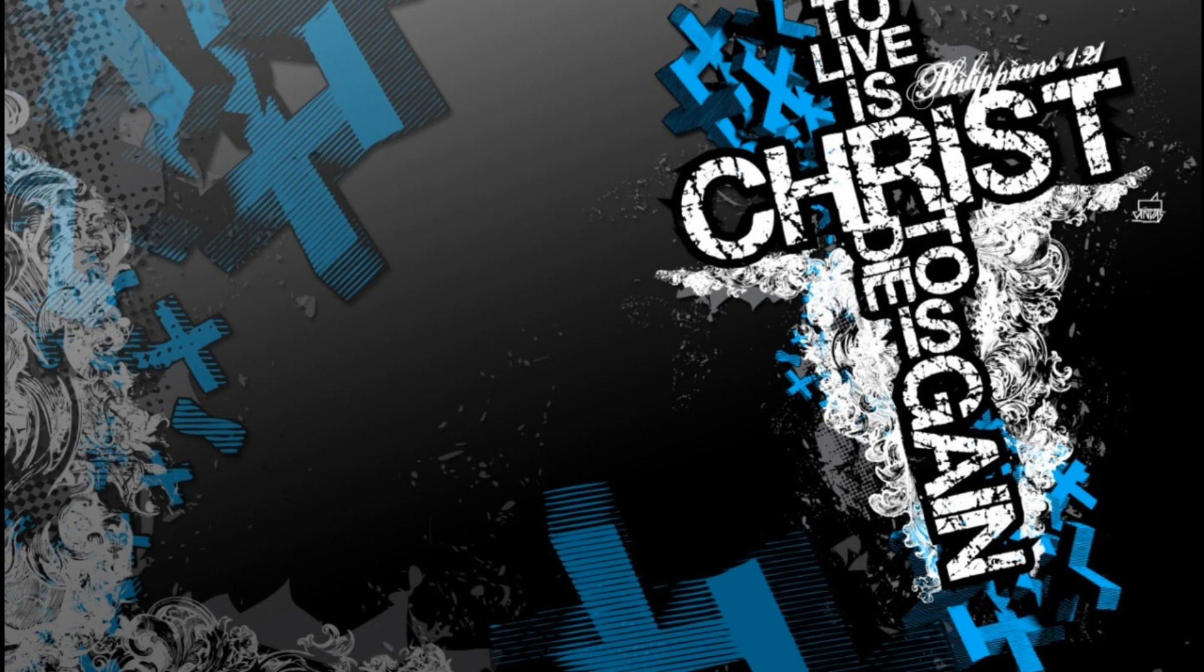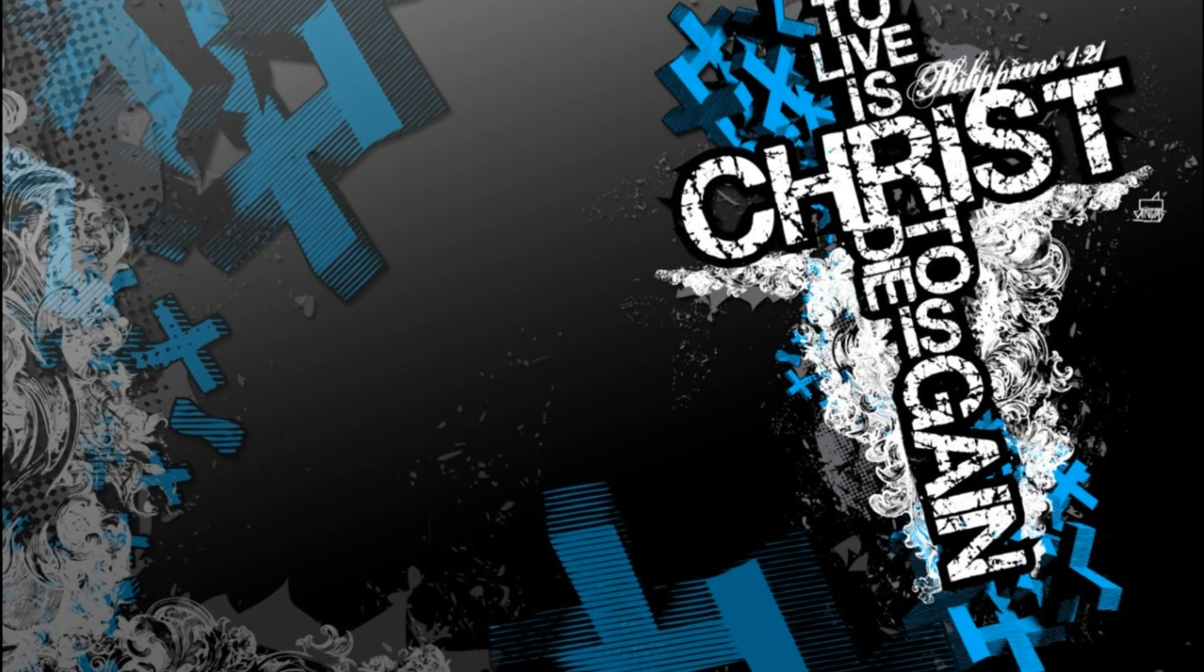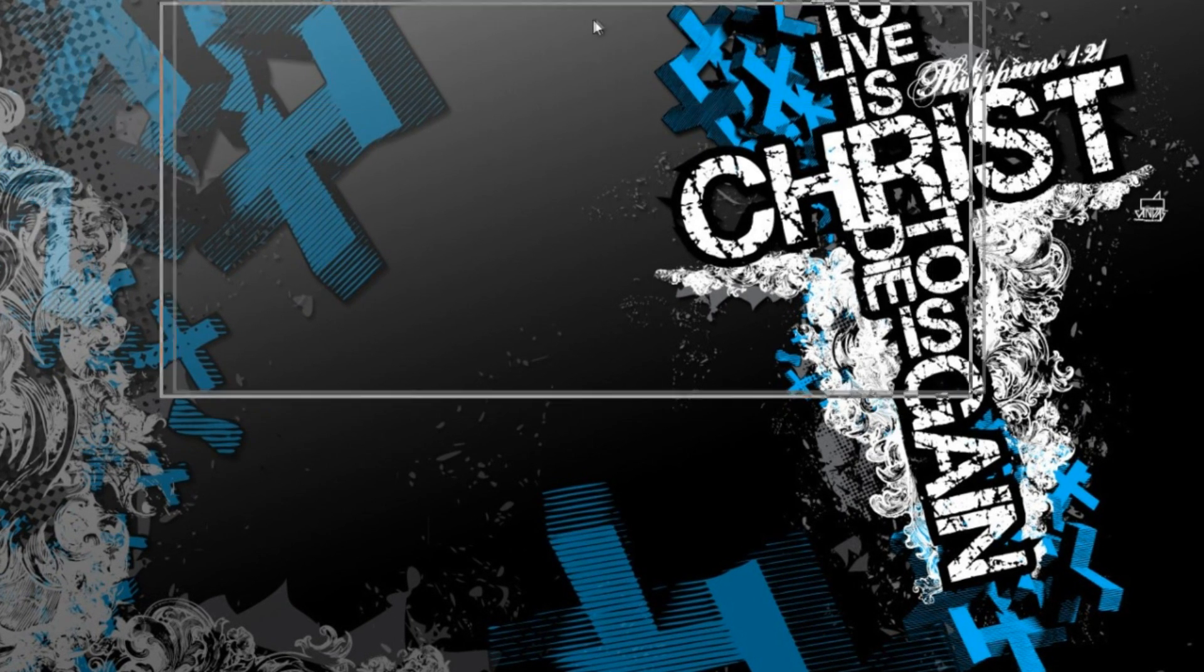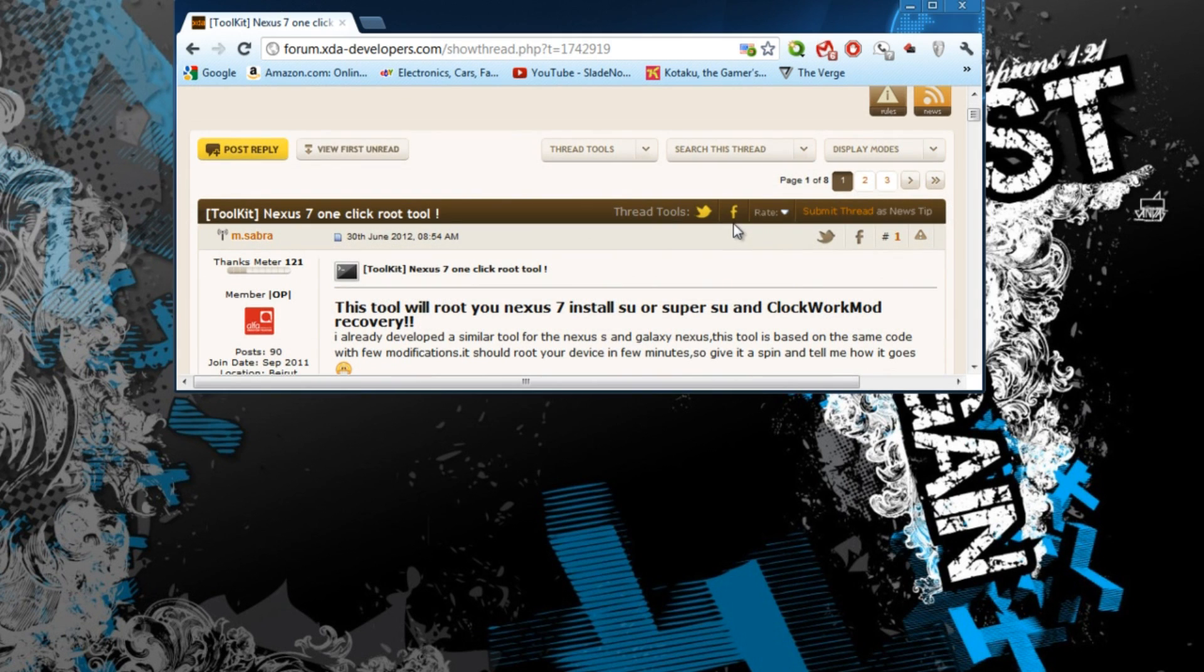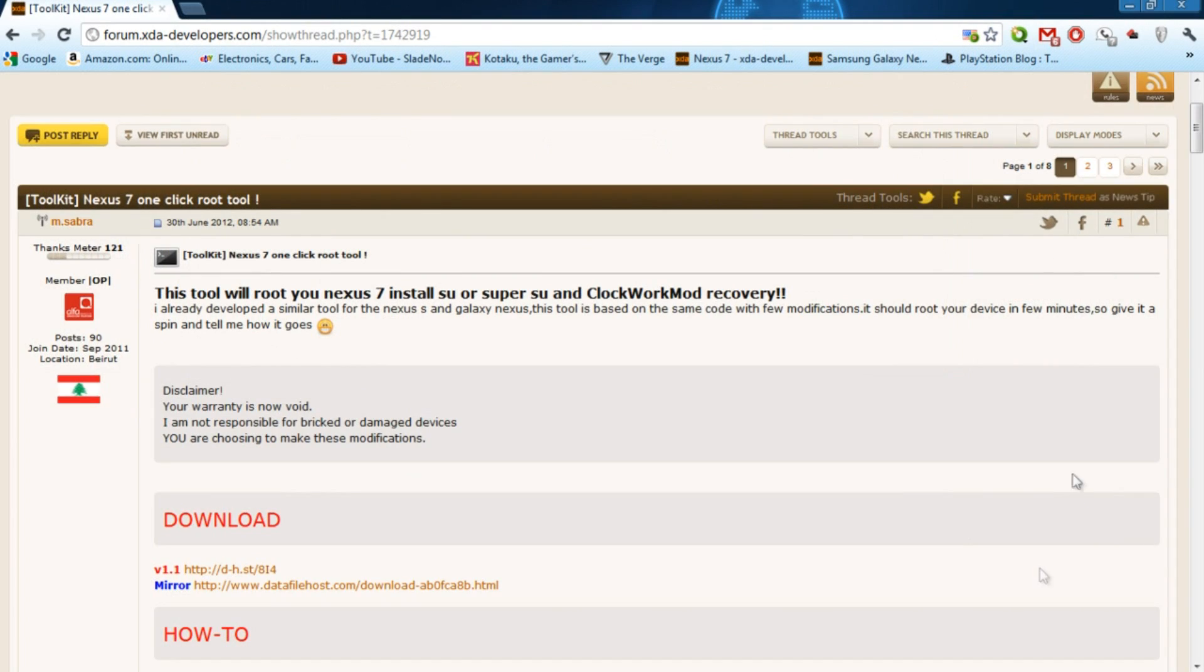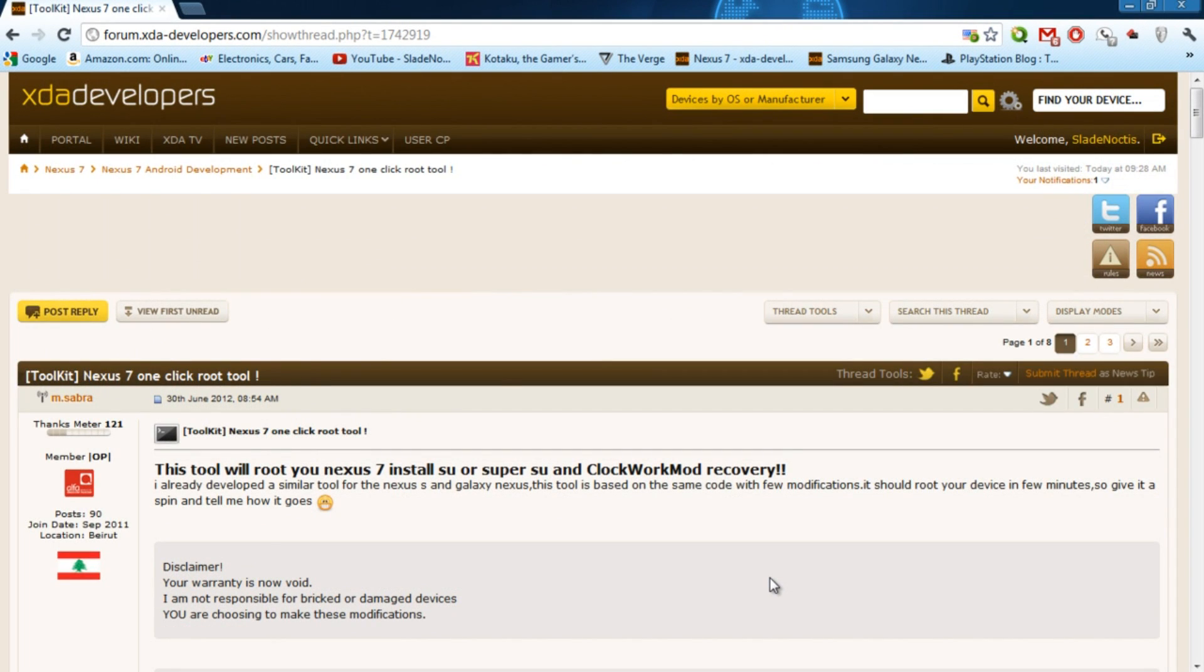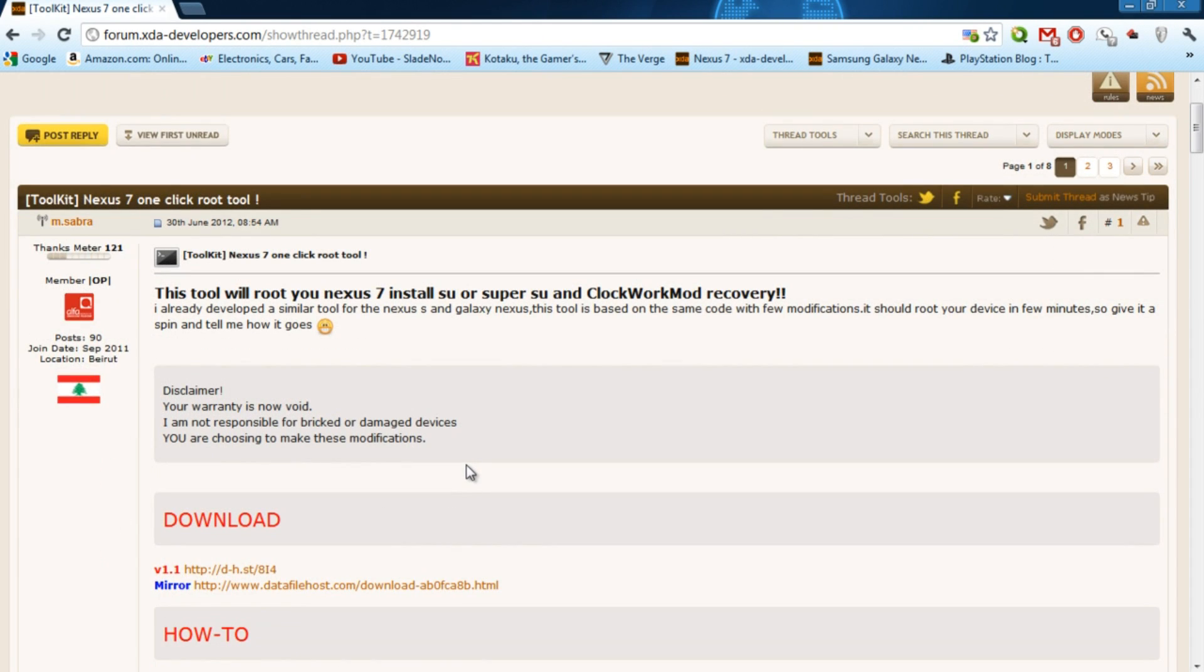Right now I'll actually be showing you how to use a toolkit that's made by Sombra from the XDA forums. So this method will actually install a clockwork mod and force the recovery to install either SuperSU or SuperUser.